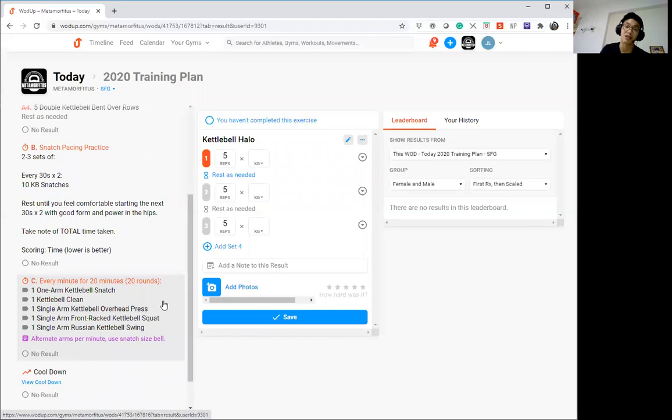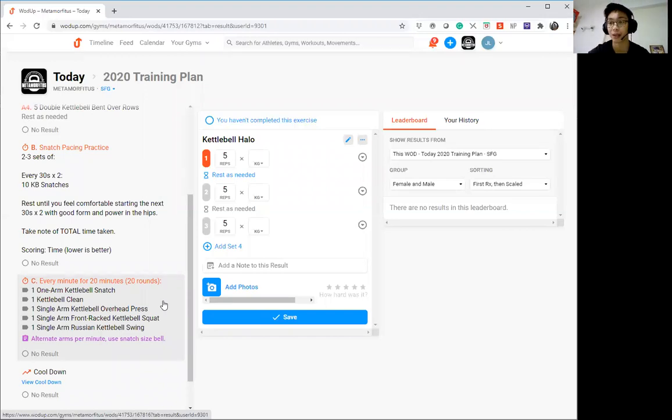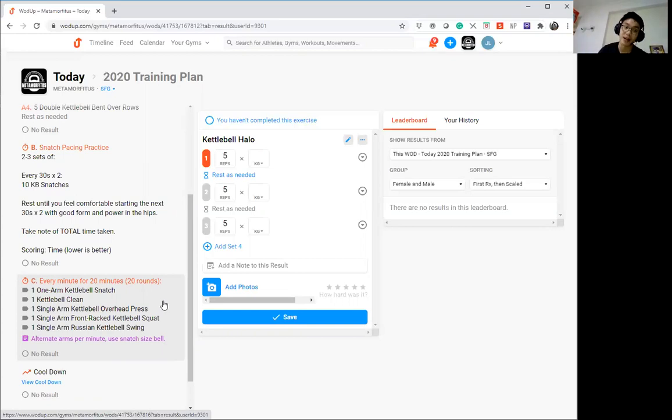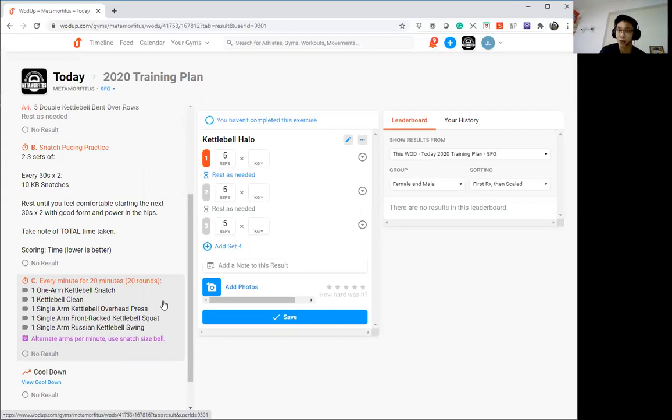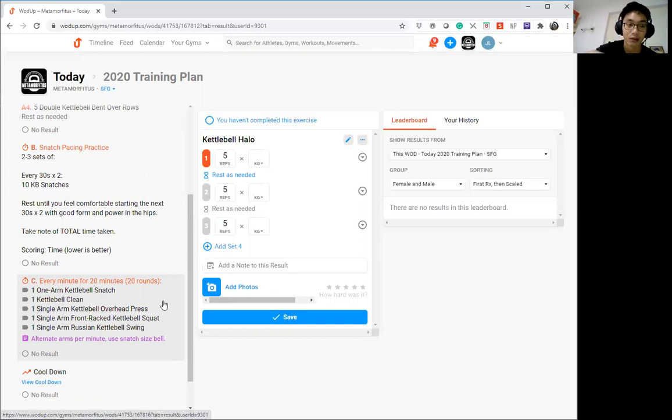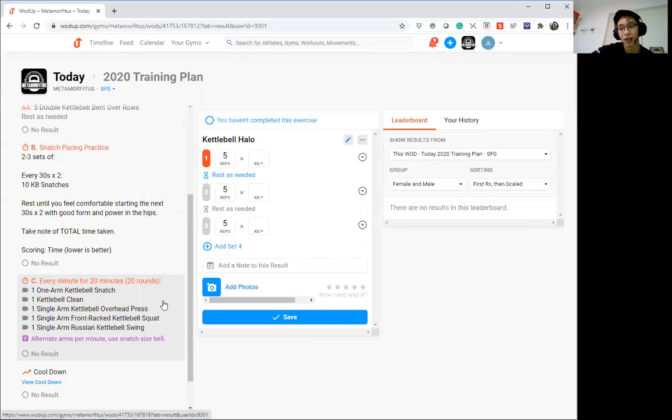Part C is interesting because what we are doing is a kettlebell complex, single arm kettlebell complex, but we are doing only 1 rep of each movement. So 1 snatch, go straight into 1 clean, into 1 overhead press, 1 front squat and 1 swing. All these reps, 5 reps itself, is done on the minute. So 1st minute, you're going to do all these reps on your right, 2nd minute all on the left.